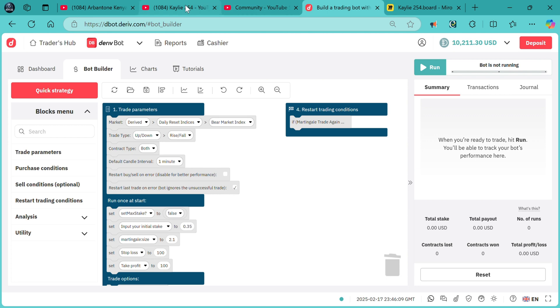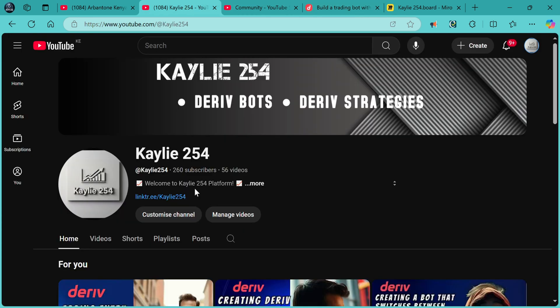First thing first, if you do not have a trading account, make sure to create one today via this link. It's an affiliate link.